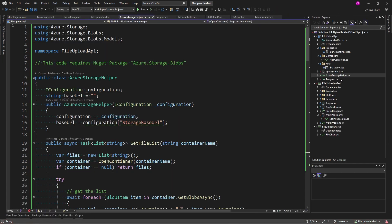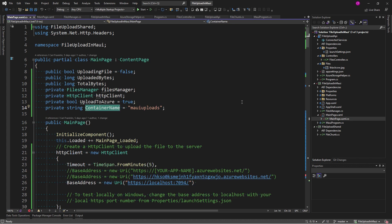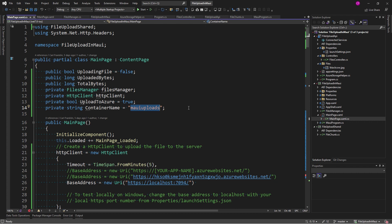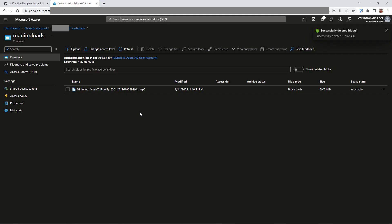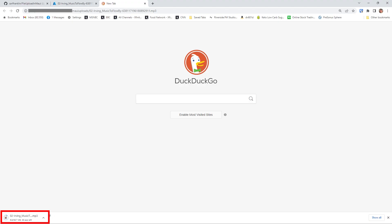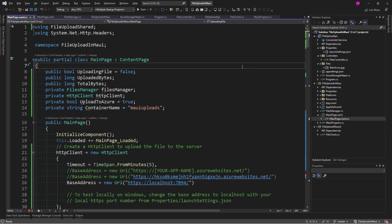Now, remember we deleted the file in the files directory. So, what we really want to do is see if it's in Azure. So, back in the main page, I had set my container name to MAUI Uploads. So, let's go to the portal and look at the MAUI Uploads container and see if the file is there. And it is. There it is right there. Now, this is a blob container. So, if I click on this, I should be able to download it and listen to it. And it downloads.